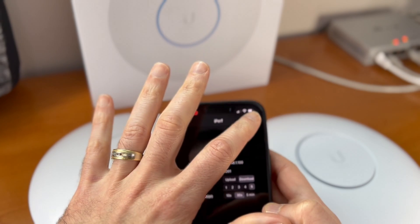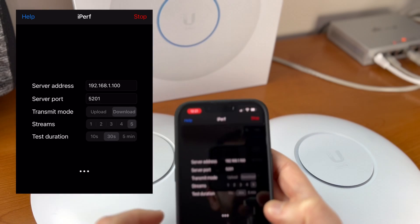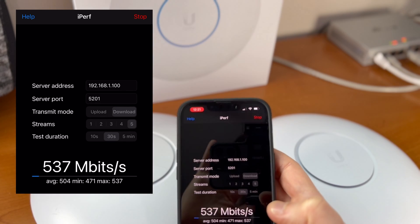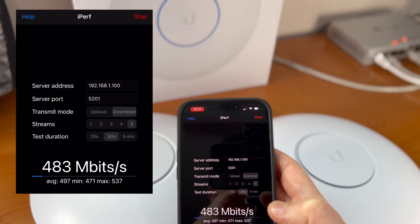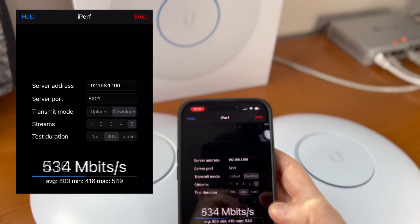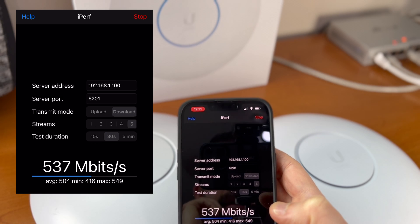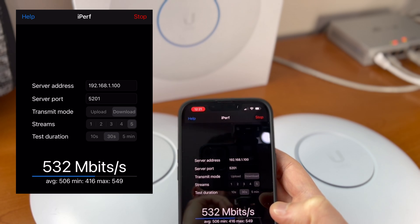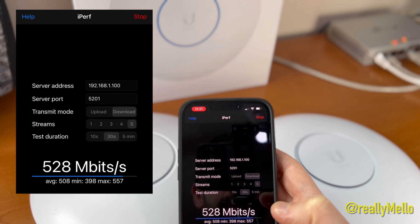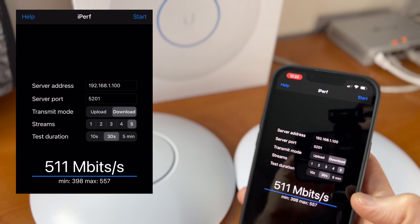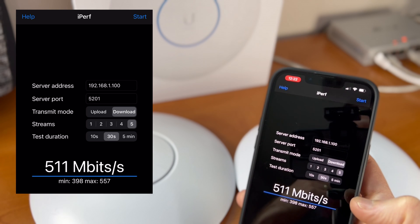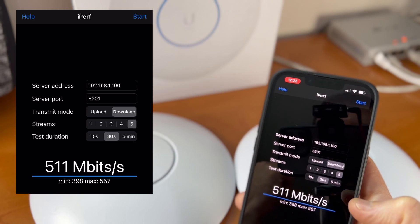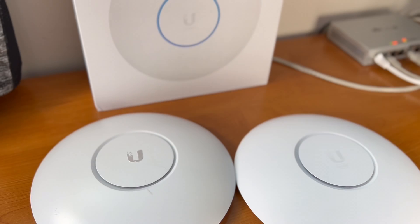All right, so let's begin. So we seem to be averaging around 530 megabits per second, with some occasional spikes to around 557. So we'll average that out to about 511 megabits or so for the UAP-AC Pro.